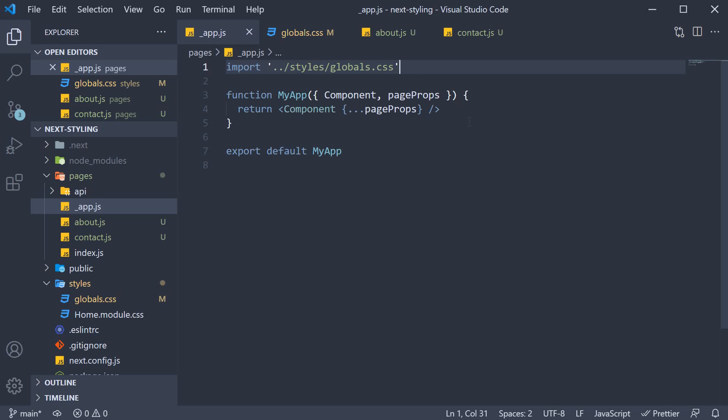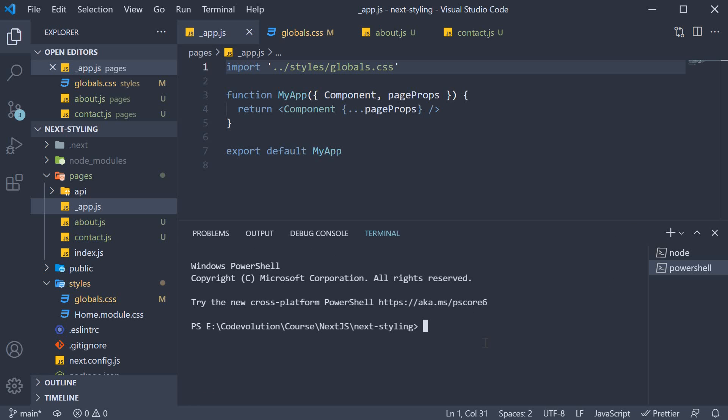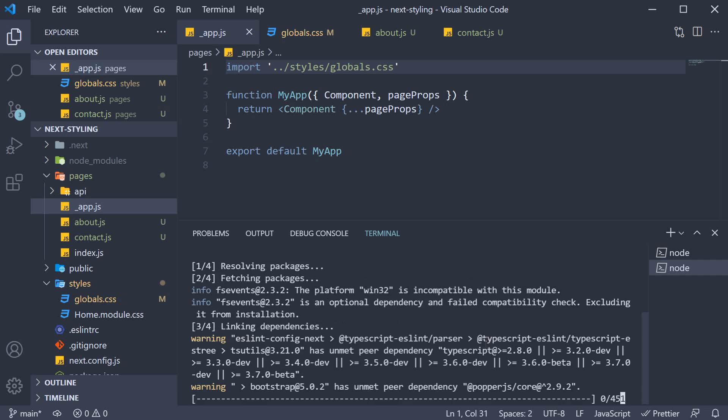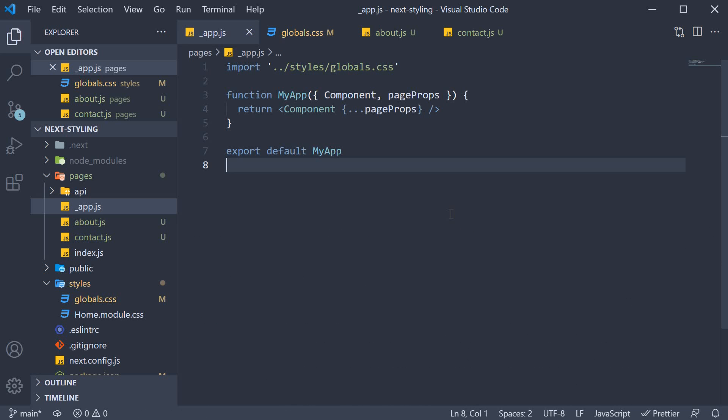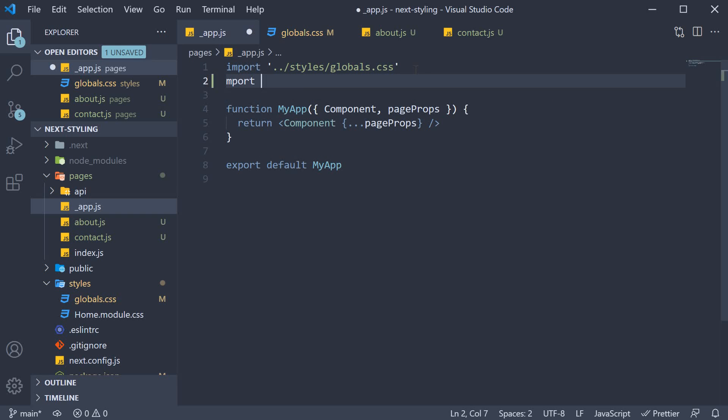To demo this, let's make use of bootstrap. In the new terminal, run the command yarn add bootstrap. Now, in underscore app dot js, we can import the CSS file. So import bootstrap slash dist slash CSS slash bootstrap dot min dot CSS.